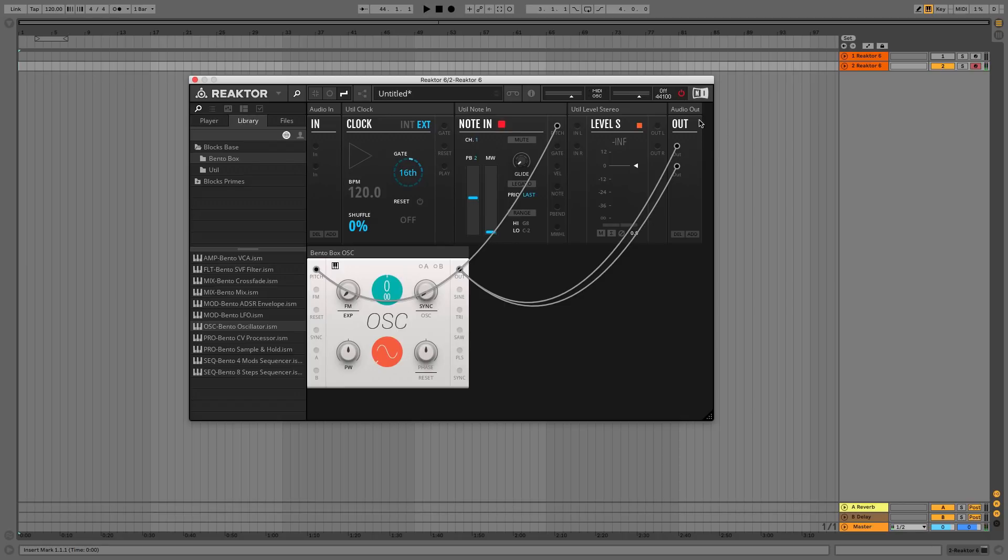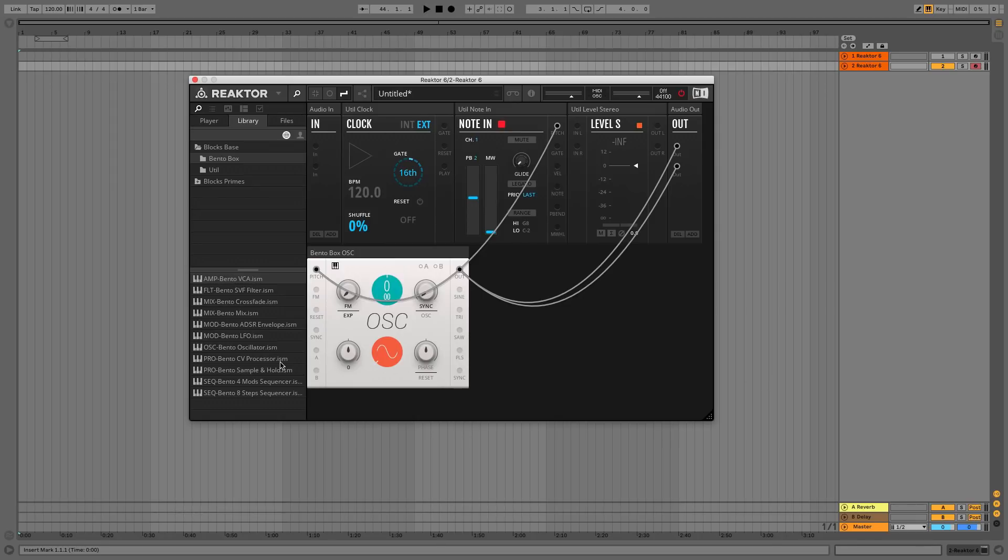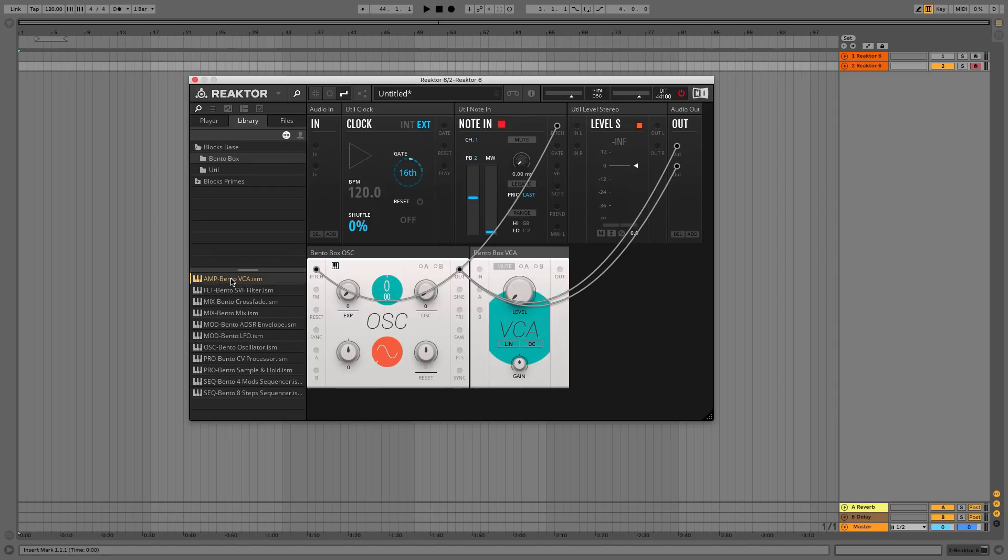Left to its own devices, our synth will output a tone indefinitely. Let's add an amplifier so we can control the volume level of the signal. Double-click the AMP Bento VCA to add it to the rack, then disconnect the Audio Out panel connectors by clicking them.